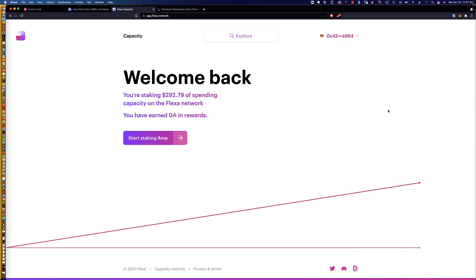This is going to wrap up that tutorial on how you stake your AMP on the Flexa network. Very simple, very straightforward. And with MetaMask, it couldn't be easier.